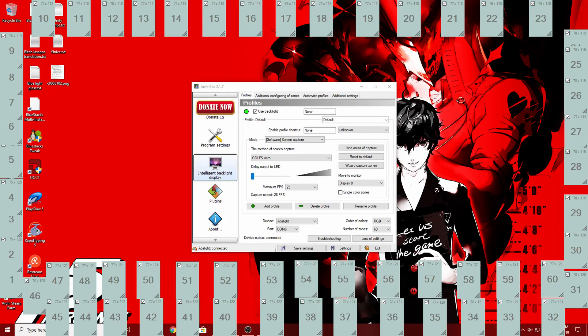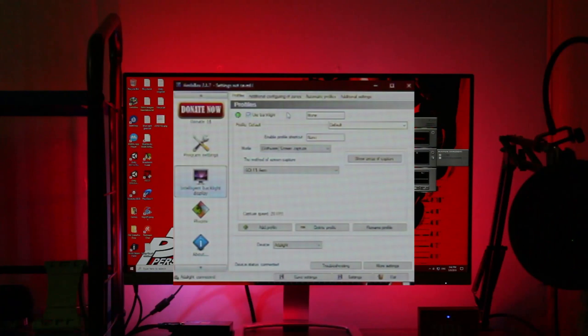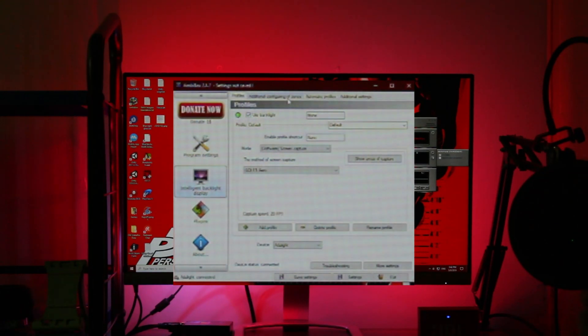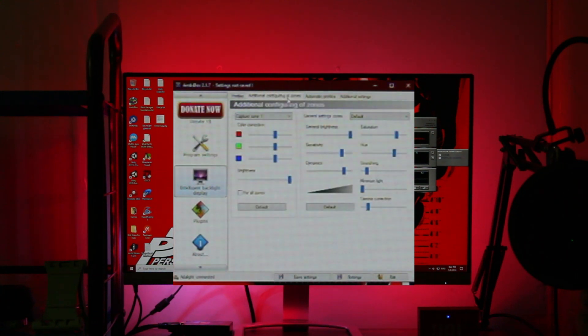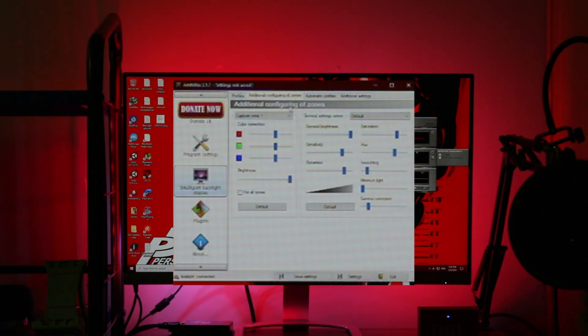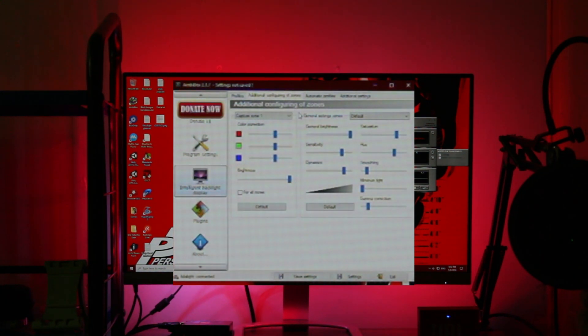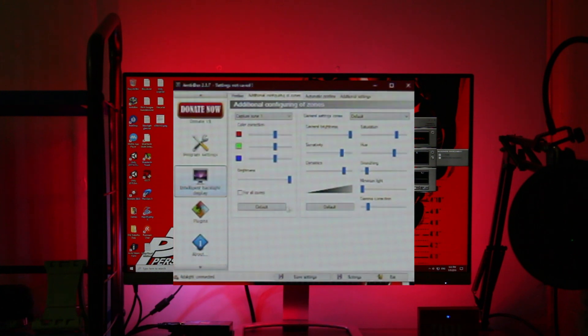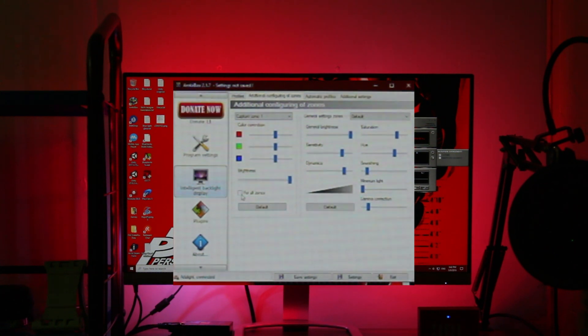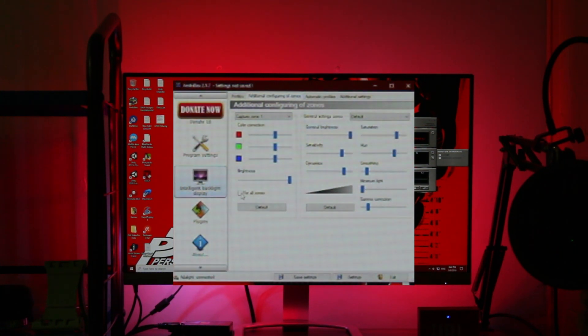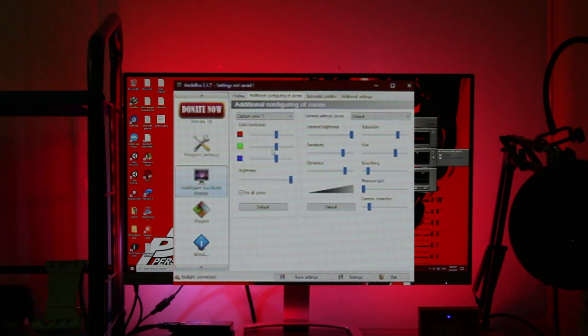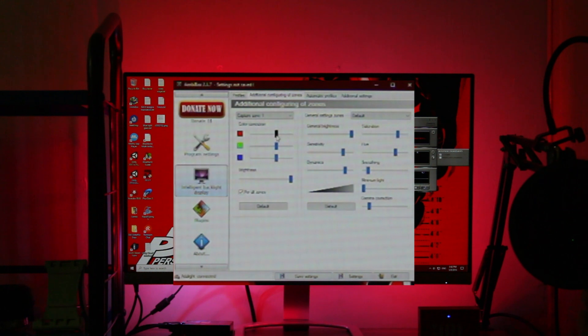This is what it might look like after I finish moving it. Now before we go and enjoy our movies, let's change a bit of additional settings. Go to additional configuring of zones. What I like to do here is bump up the saturation of all zones. Tick the for all zones checkbox and increase the RGB to the max.